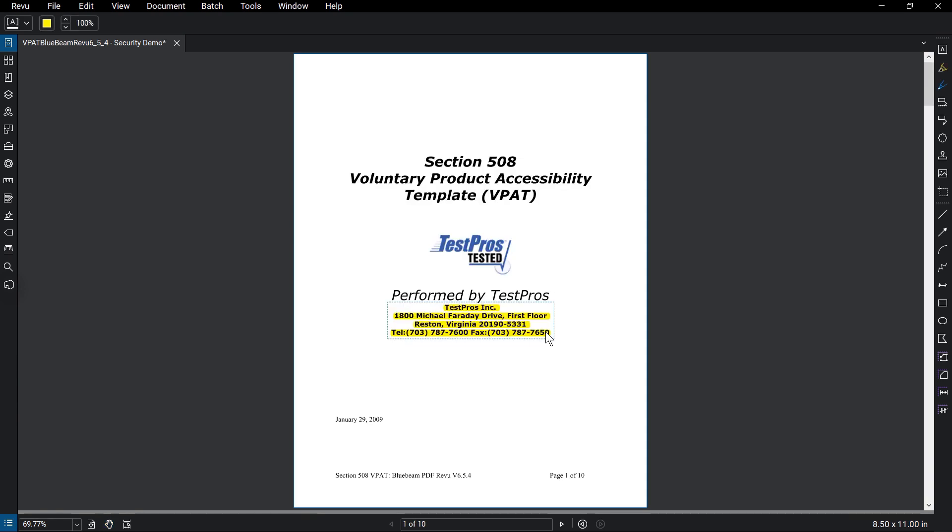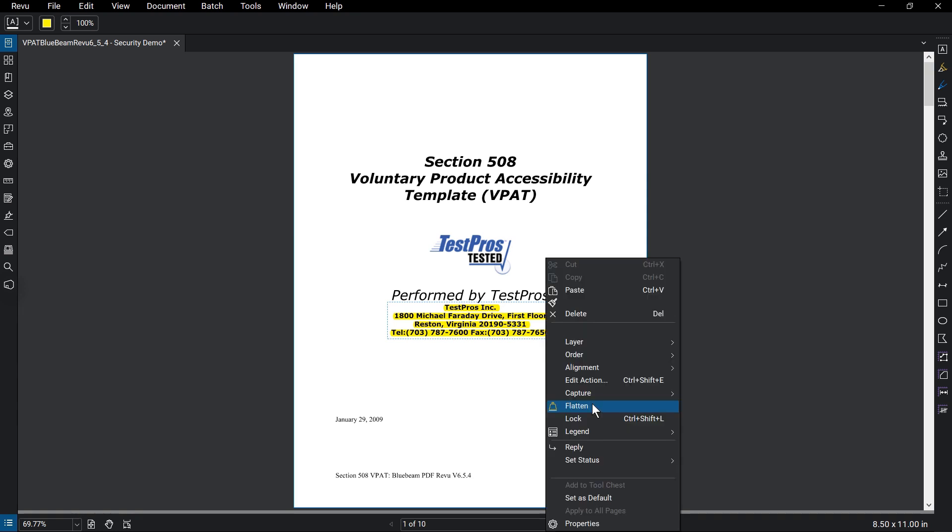Finally, a quick way to prevent tampering with markups made on your PDFs is to flatten the document that you share with others.